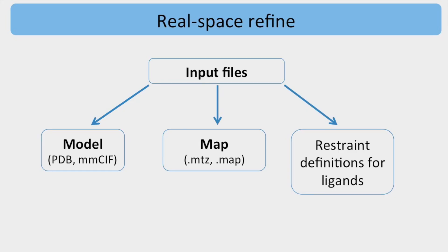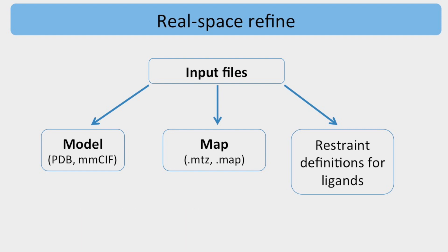For the model, different formats are supported, such as PDB or MMCIF. The latter is especially useful for very large structures.